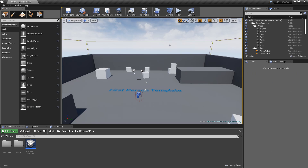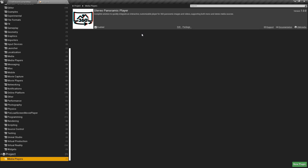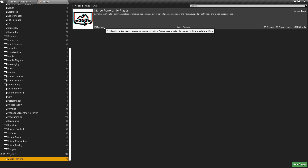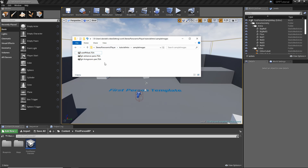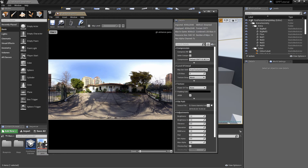Ensure that the Stereo Panoramic Player plugin is enabled, checking in the Edit Plugins menu and searching for it. As a first step we will import two panoramic images. For this example we will use two mono images with an aspect ratio of 2 by 1.